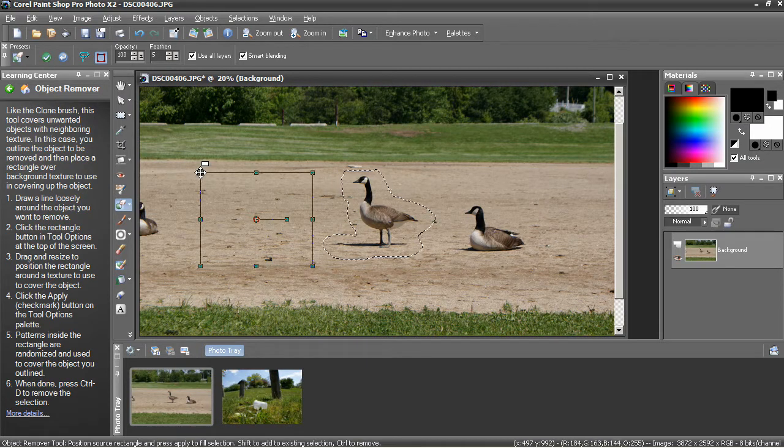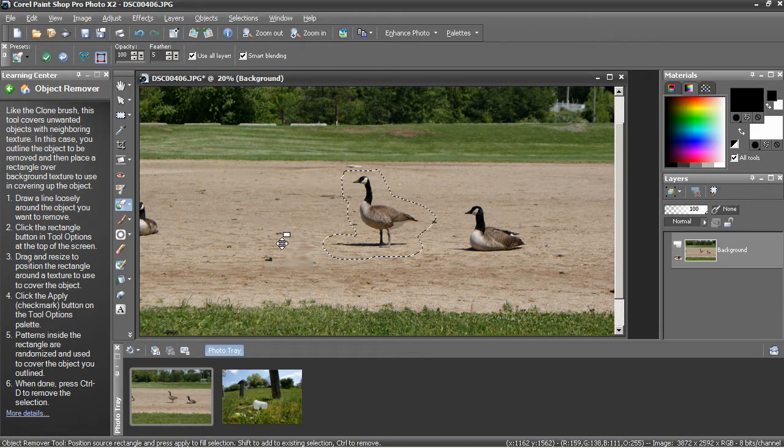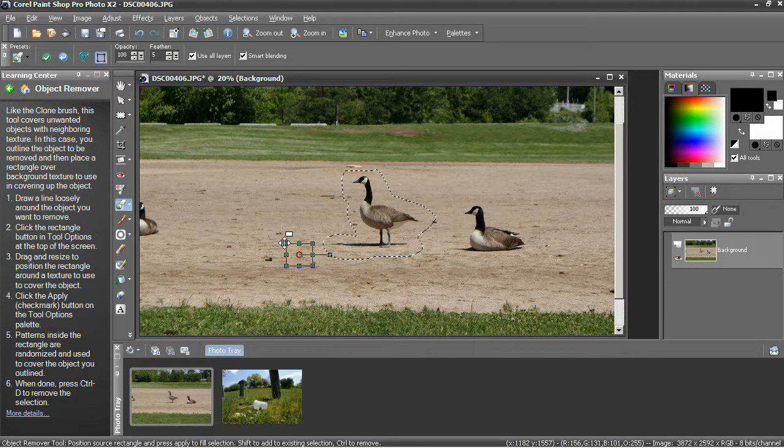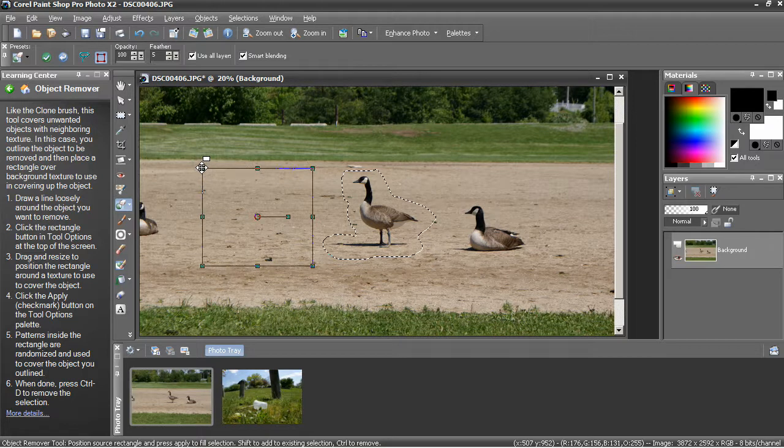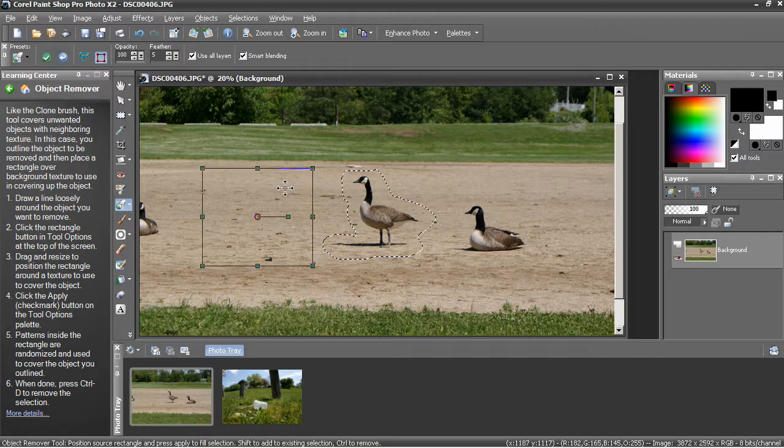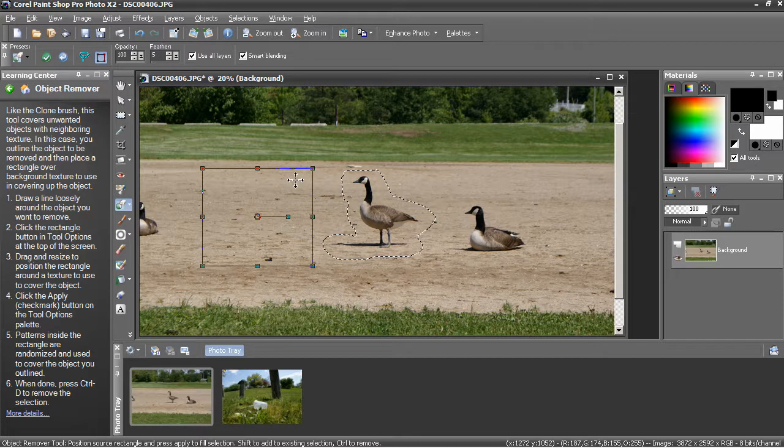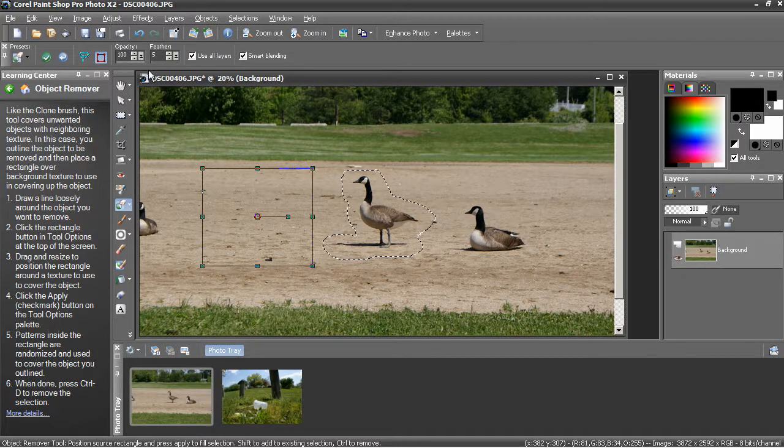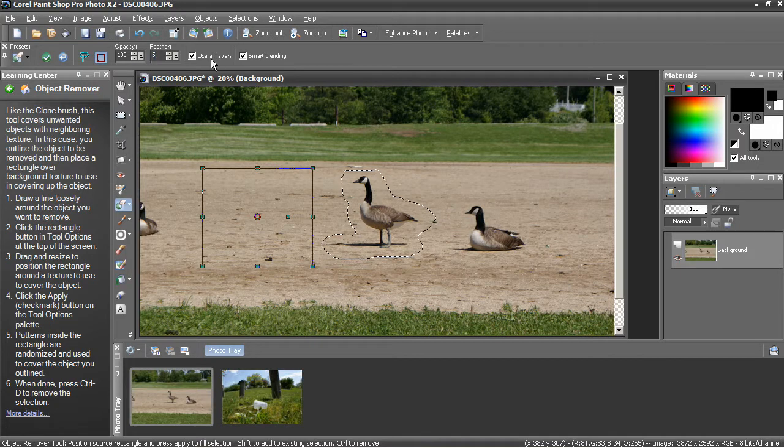If you select an area that's too small, it forces the blending to be a lot more problematic. The more material you have, the better it's going to look. So here, I've got a nice area of dirt to the left that I will use. I'm going to feather this by five pixels,